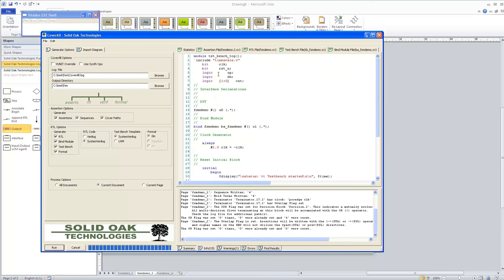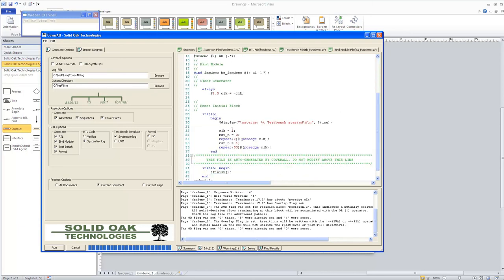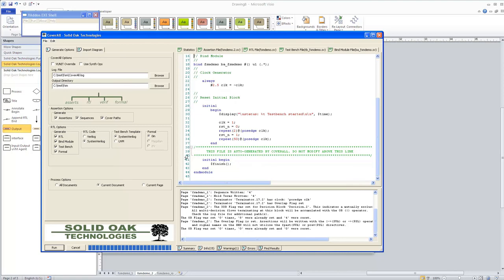Coverall has also created a test bench. It labels the device under test as FSM_Demo, instantiated as U0. It creates a bind module to bind our assertions to the module — called BA_FSM_Demo, instantiated as U1. It also creates a clock generator and an initial reset block based on the reset pin. Down at the bottom around line 38 through 40, there's a comment indicating this file was generated by Coverall and that you are not to modify anything above this line.